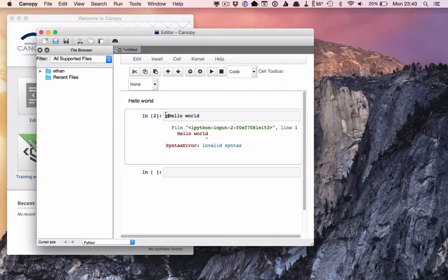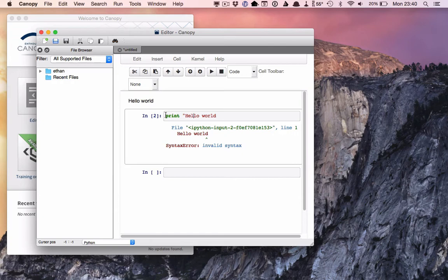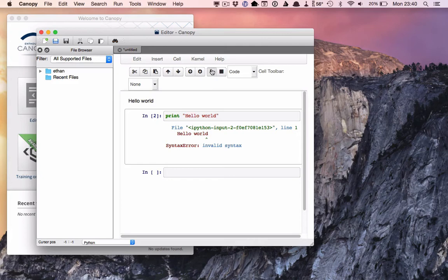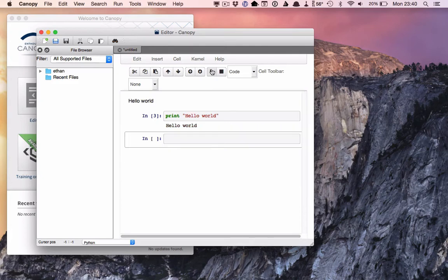So instead, let's add the print command first before the phrase, hello world, and put some quotation marks around it and see if that works any better. And indeed, Python likes this much better. It obediently prints hello world for us without any problems.